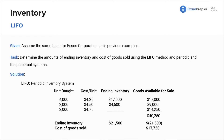We're almost done now — we only got LIFO left. Same facts for the company as the previous examples. We're just doing LIFO here, and that's last in, first out.